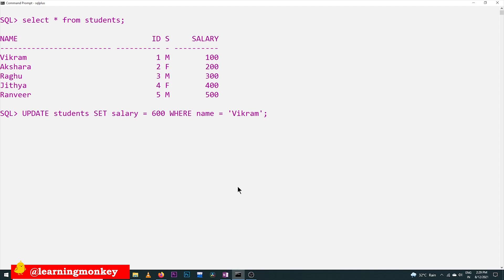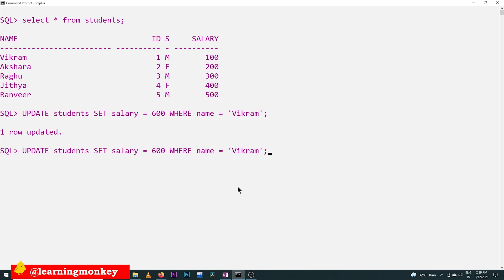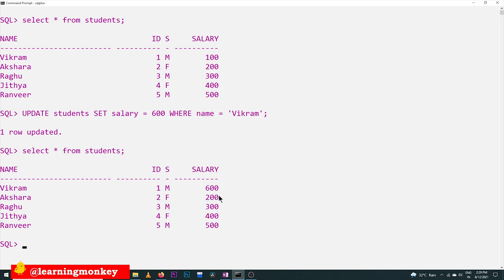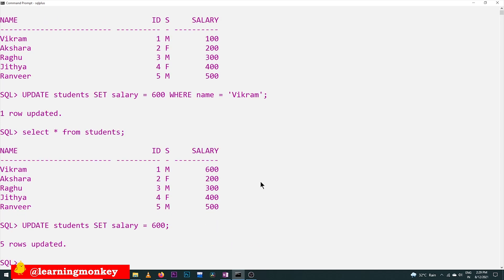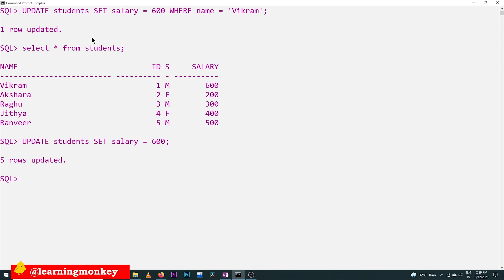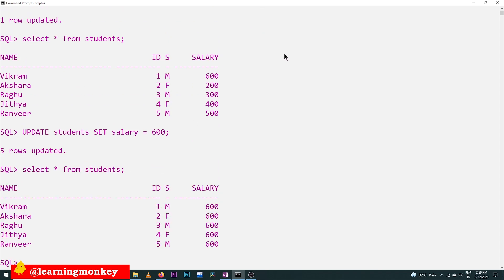Here is the command — one row got updated. Running SELECT * FROM students shows that the salary of Vikram has been updated to 600. Now, if I mistakenly forget to give the WHERE condition and run the update, five rows get updated instead of one. As you can see, all the salaries of all employees have been updated to 600. So you must be very careful while updating records.